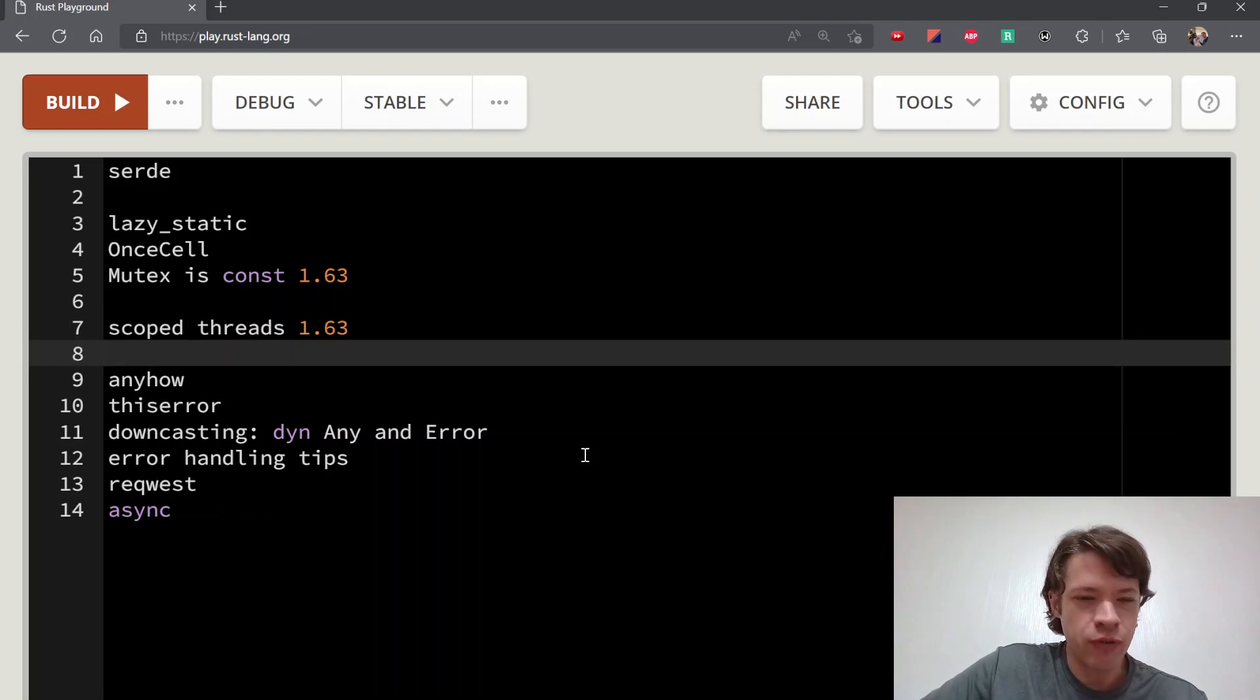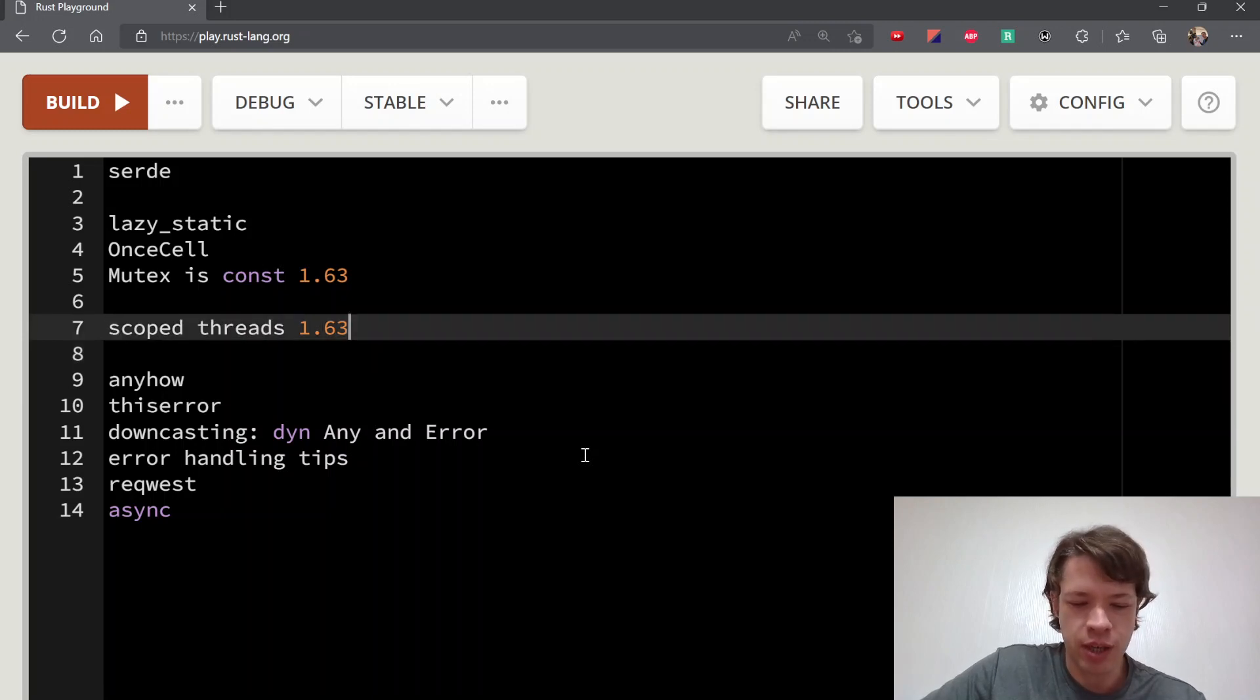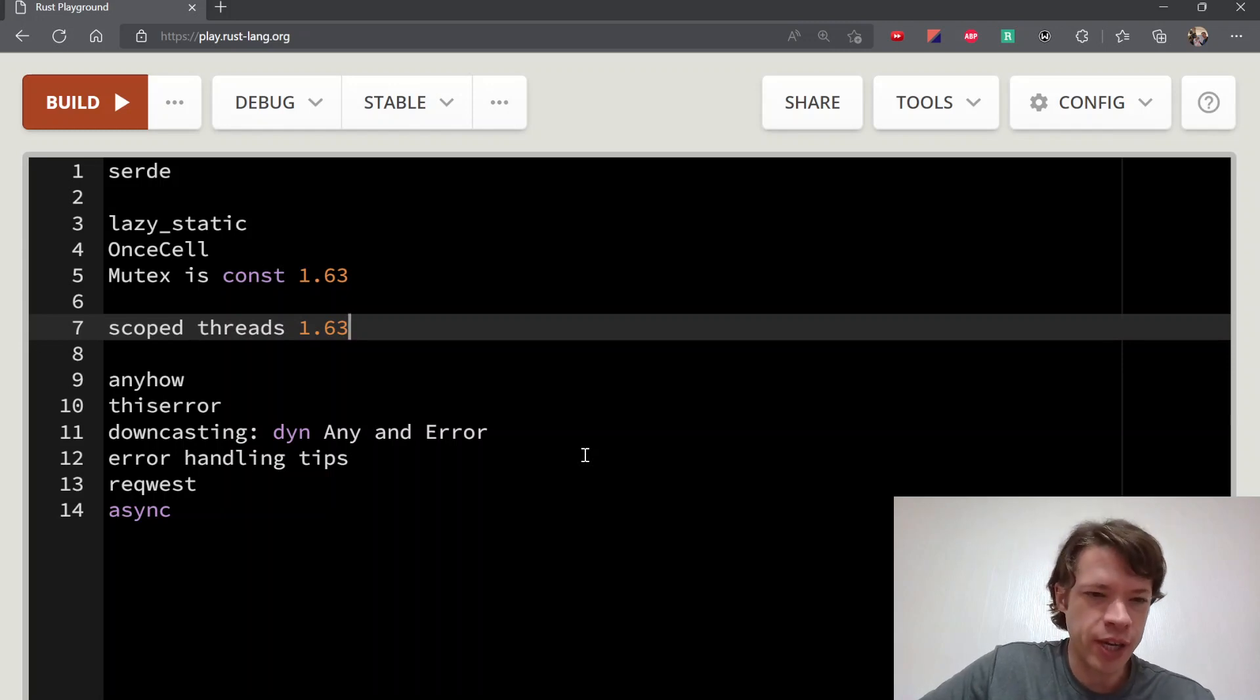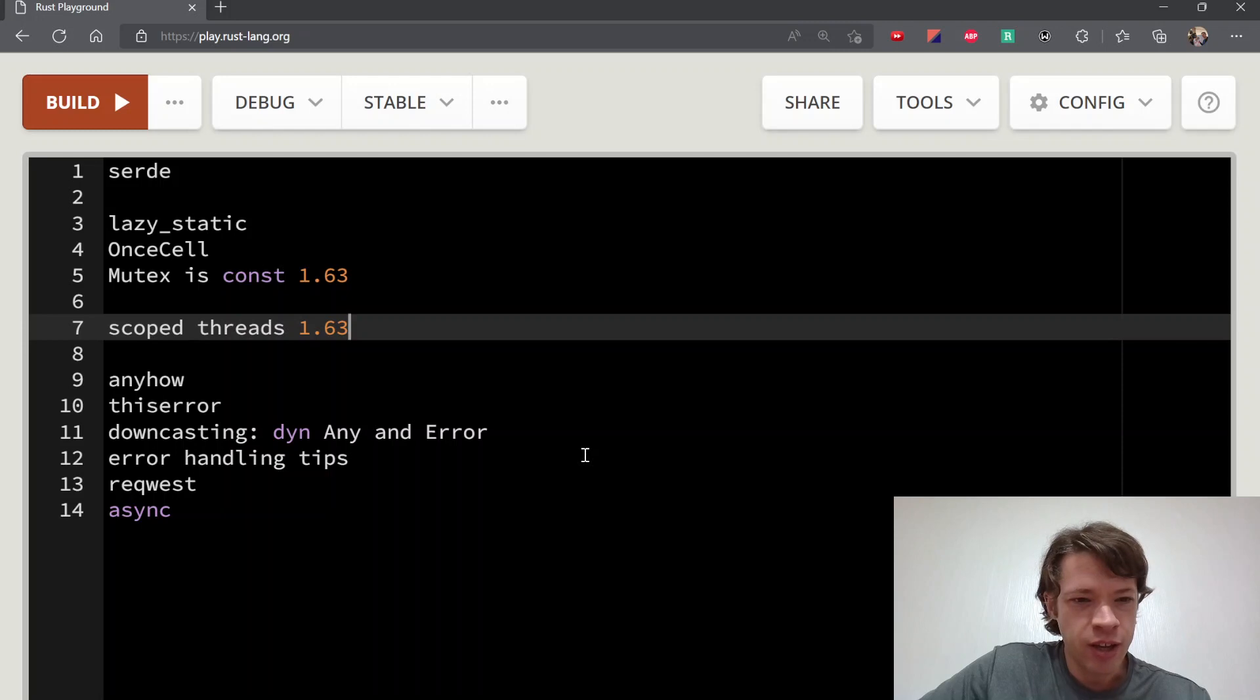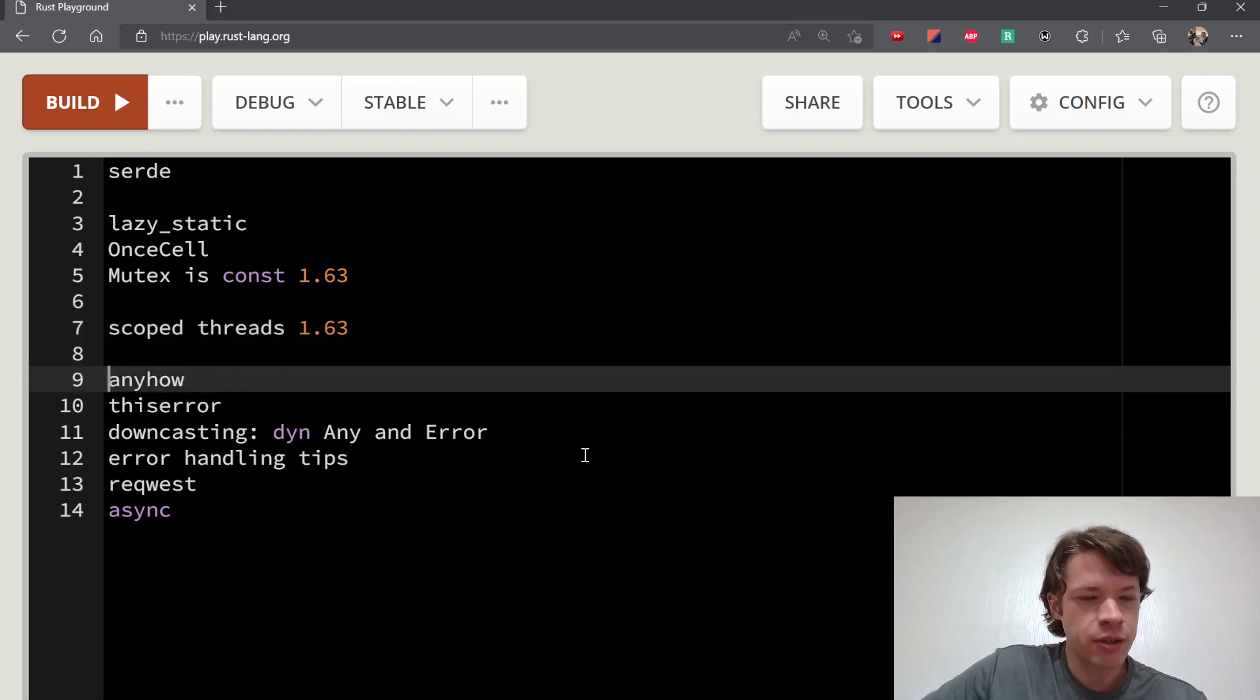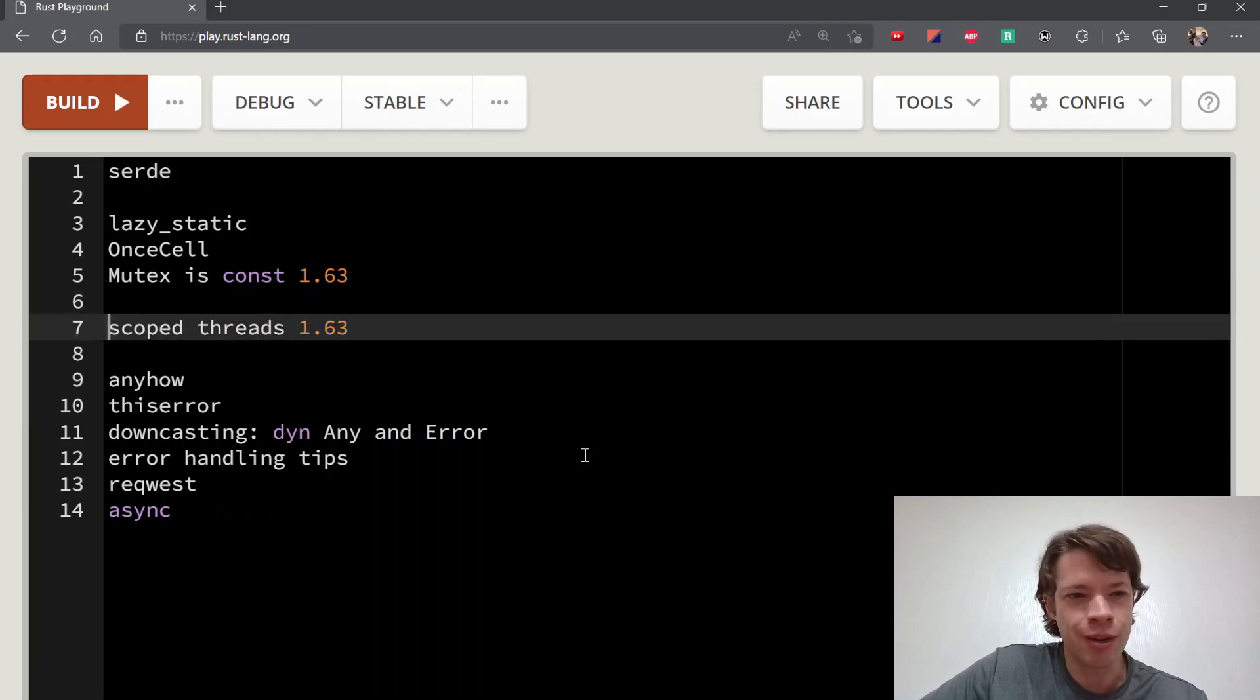Scoped threads were originally in Rust version 1 back in 2015, but there was a loophole—it wasn't sound, so they had to revert it. And 63 versions later we are getting scoped threads. I didn't know about Rust back then so I haven't missed them, but I guess a lot of people have.